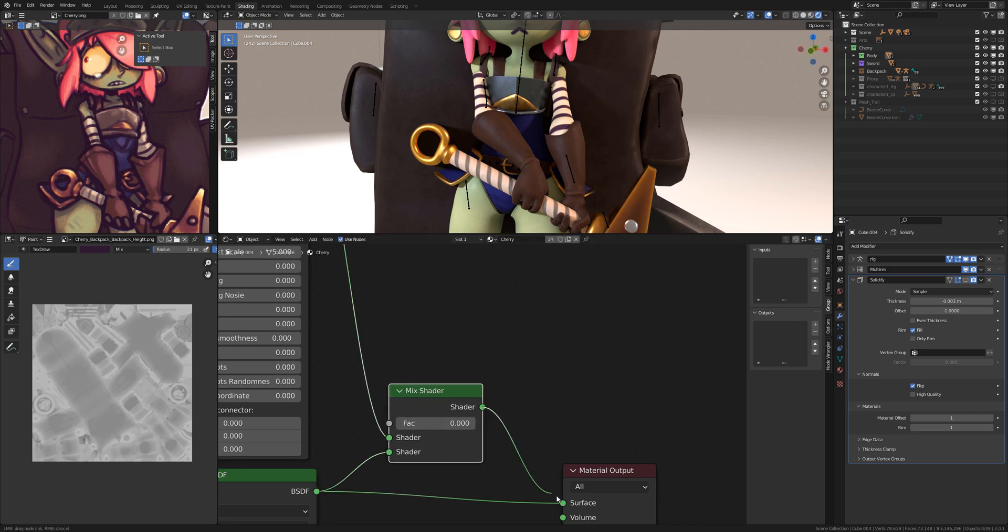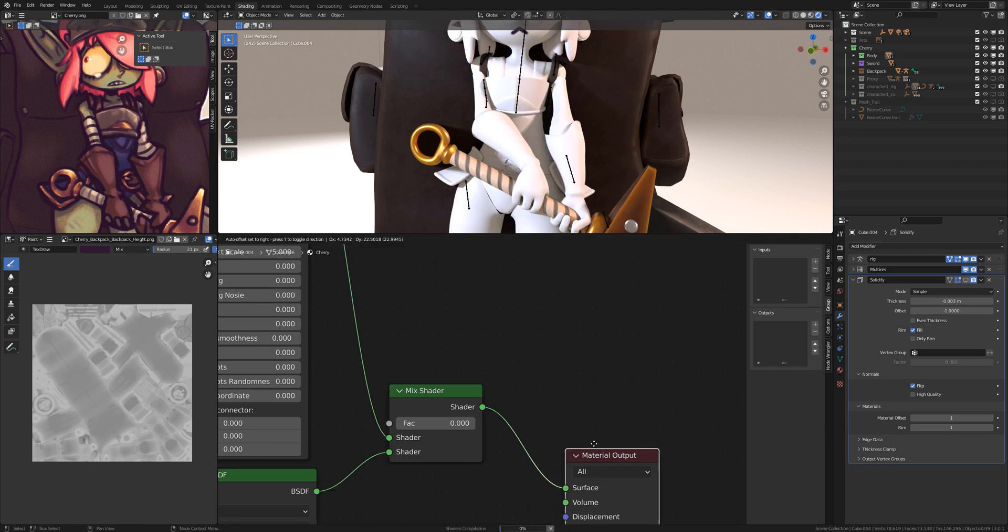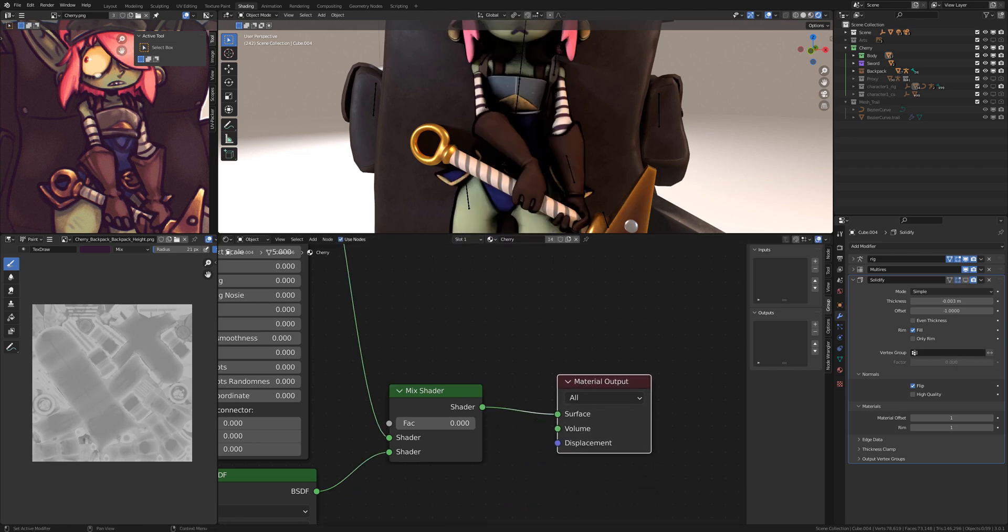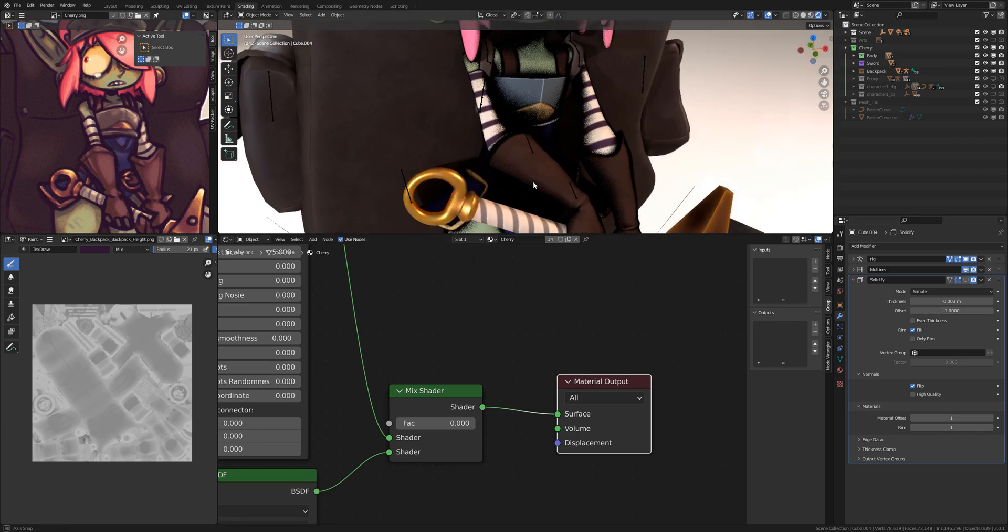And connecting the output of the mix shader to the surface of the material output. And now the shader is applied.